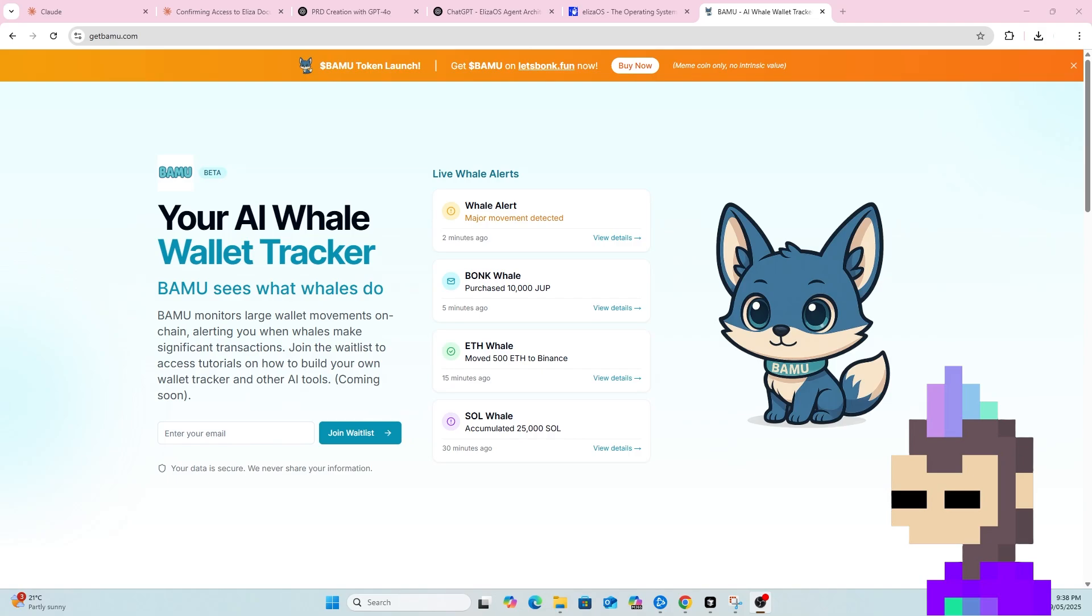I'm going to use this video to show you part one, which is just firstly creating a PRD, so a product requirement document, to outline exactly what needs to be built to deploy the AI Whale Wallet Tracker and I'll use that as a starting point to then progress towards the building stage.